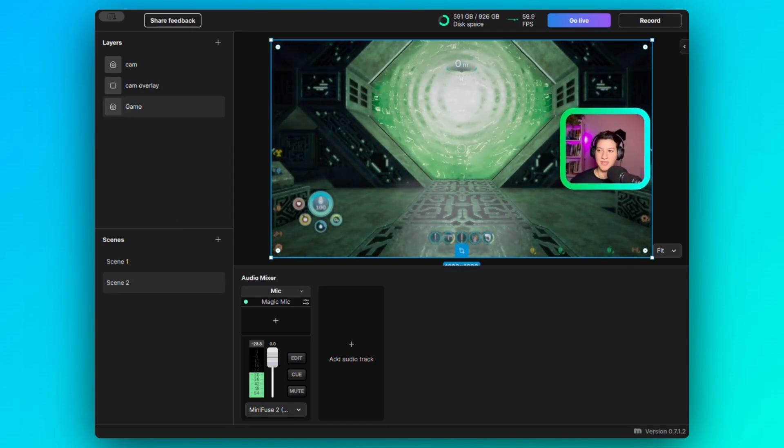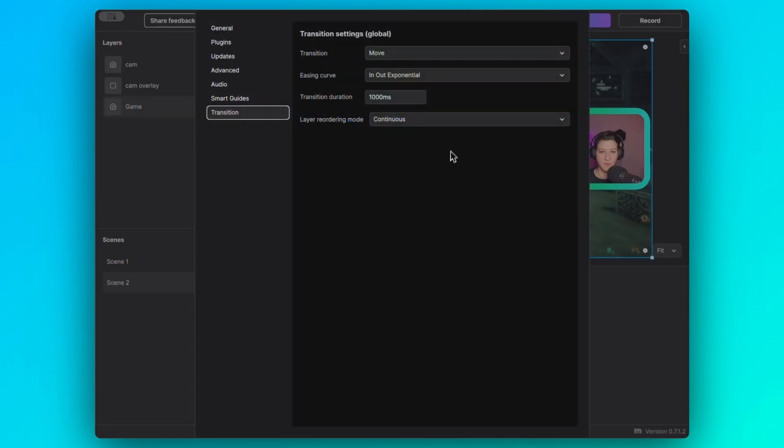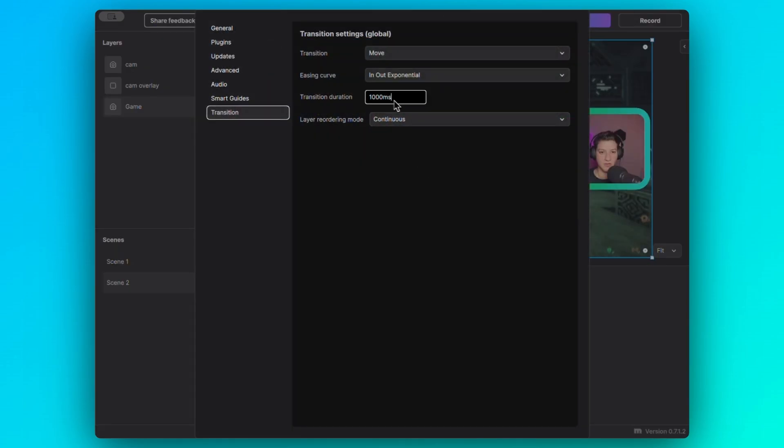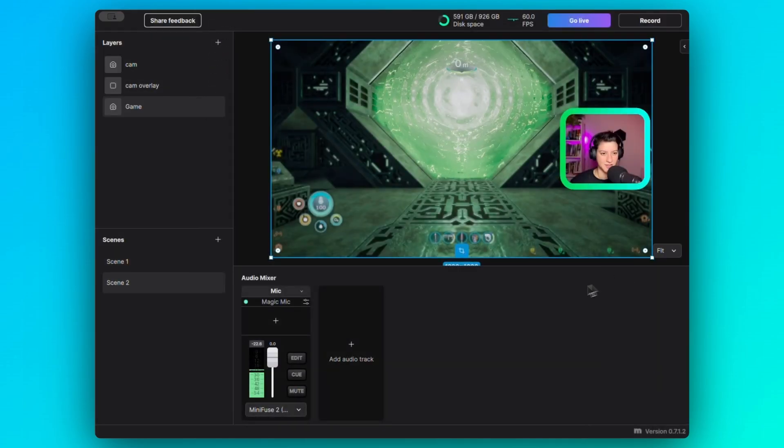I want the animation to be a little bit more smoother, so I'm going to just add two seconds to it. Let's see how that looks.